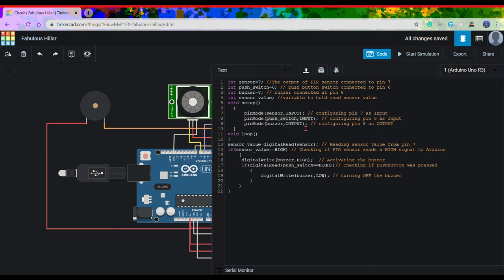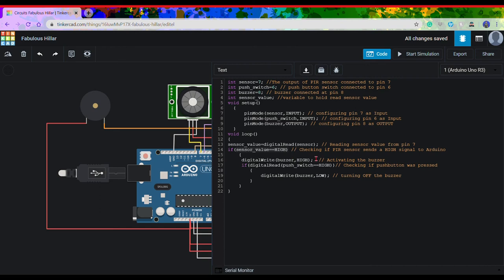Moving on to the void loop, we will be taking reading from the sensor and storing it into the variable sensor value. Then we have an if loop and the argument passed is sensor value equals to high, which means checking if the PIR sensor sends a high signal to the Arduino.